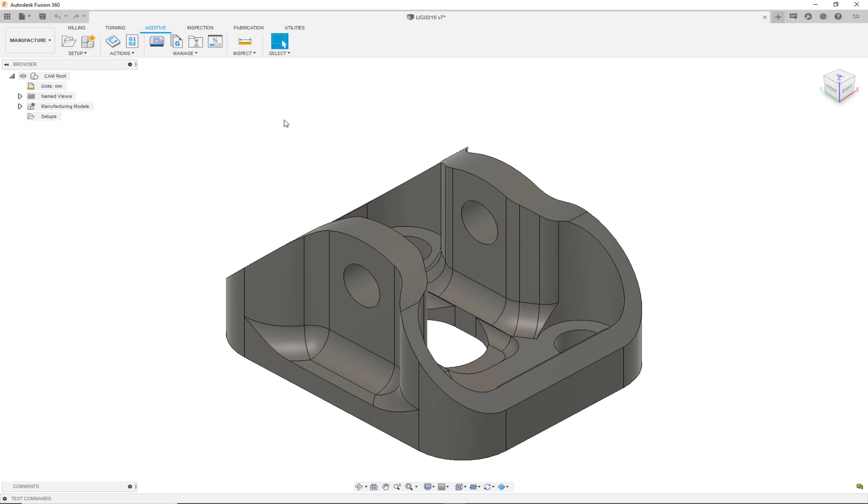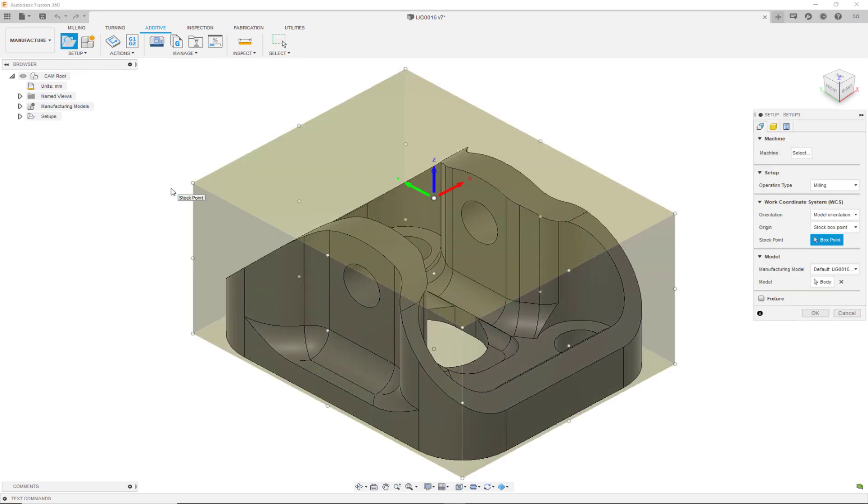Using the additive tab, we can create a new setup. Once we're in the setup, we can change the operation type to additive and choose a machine.